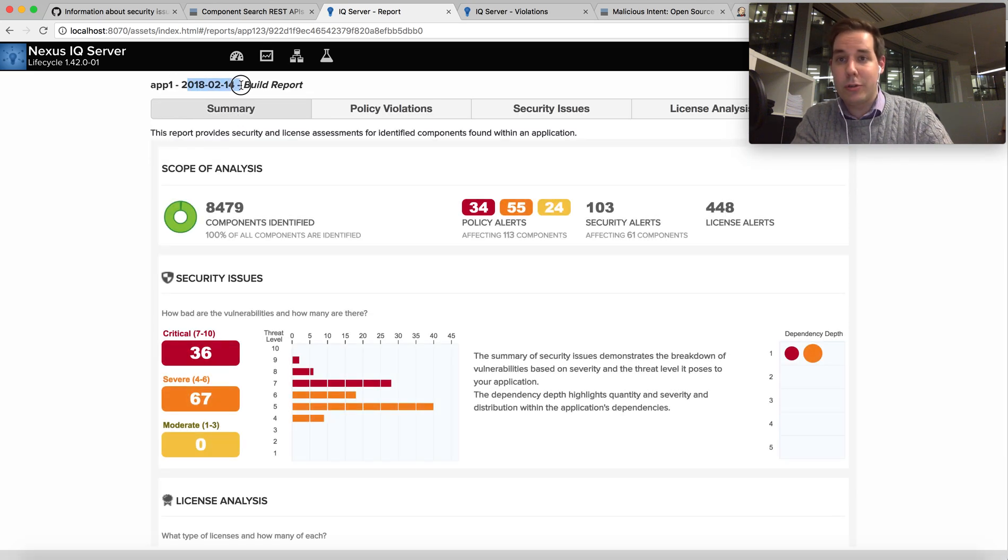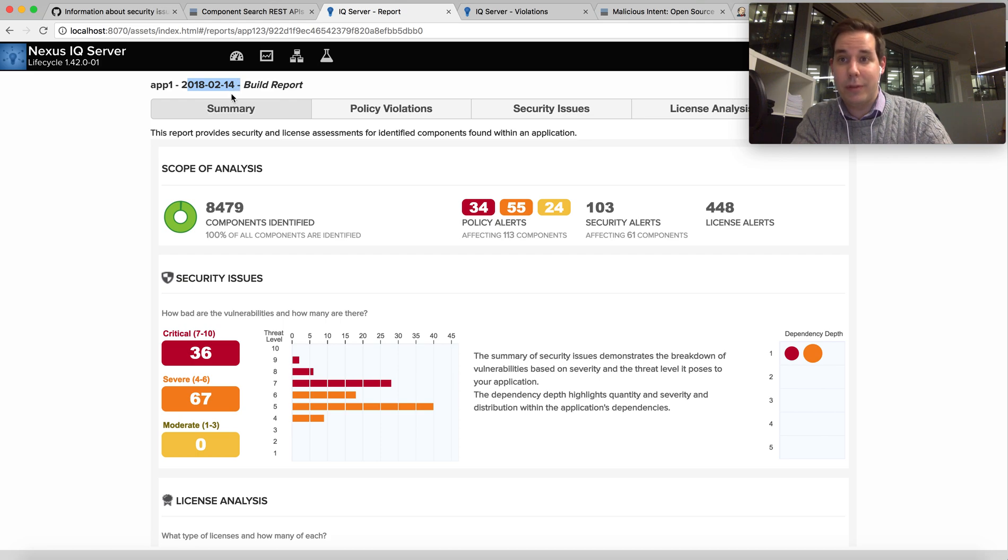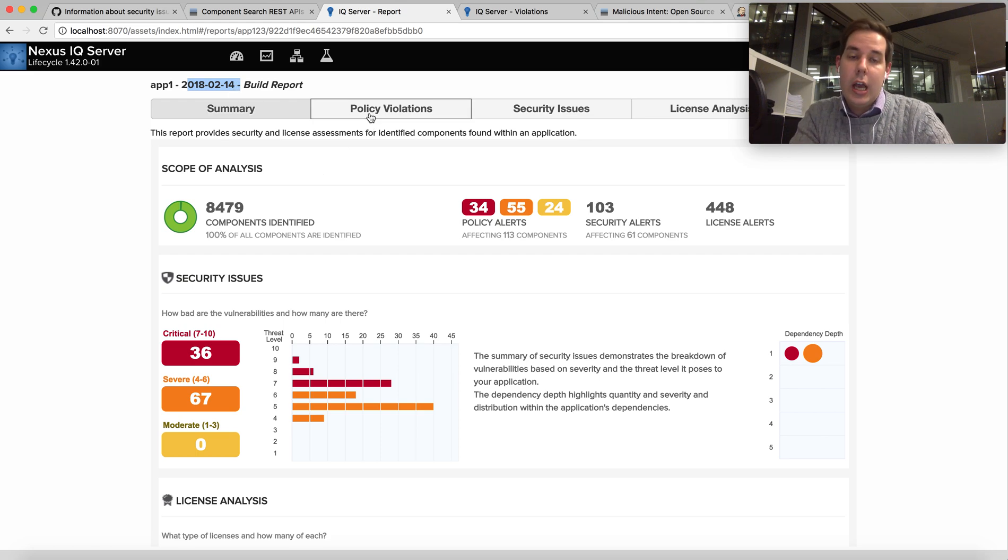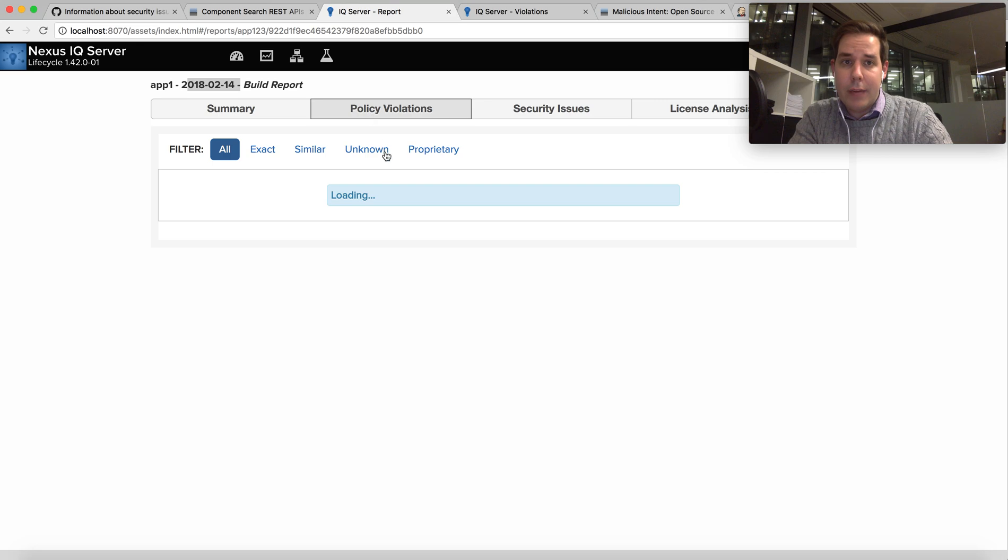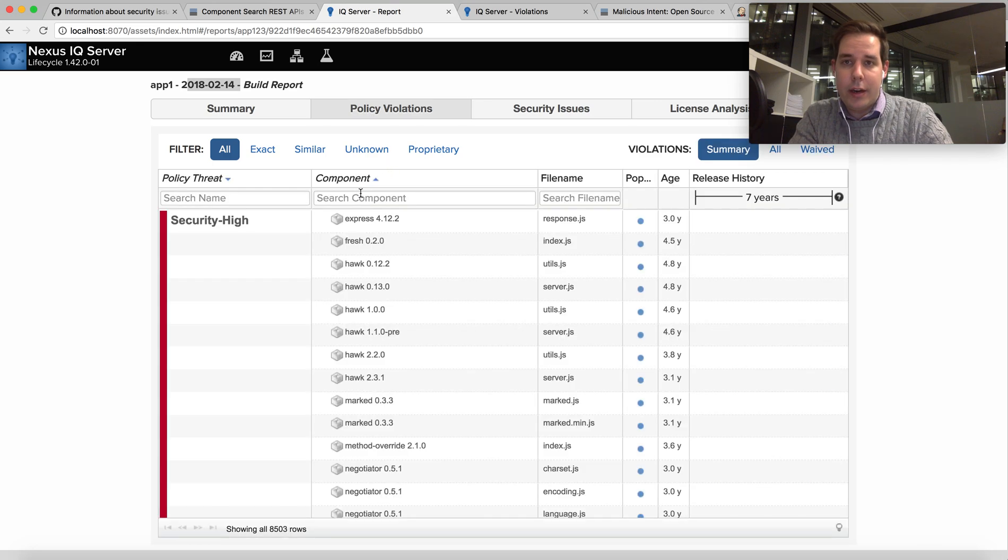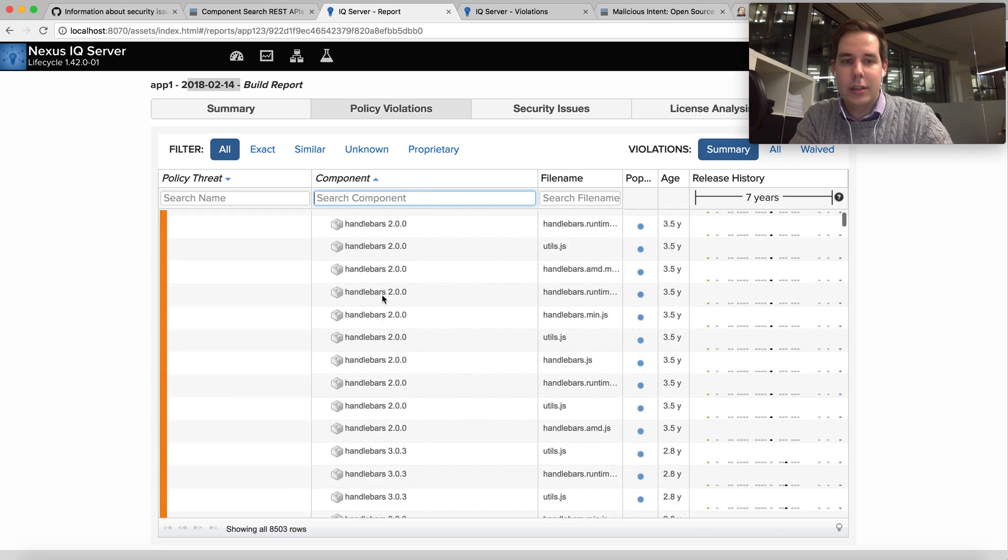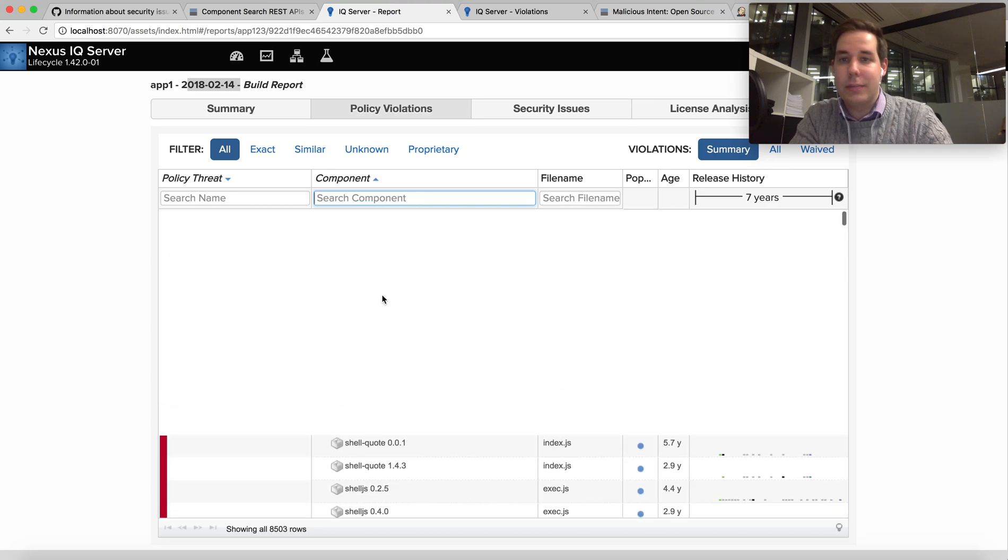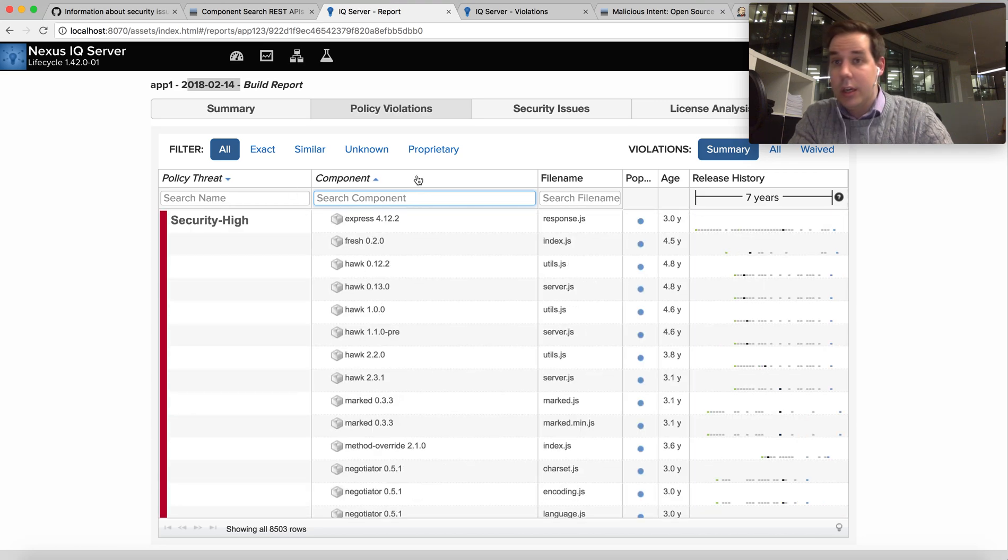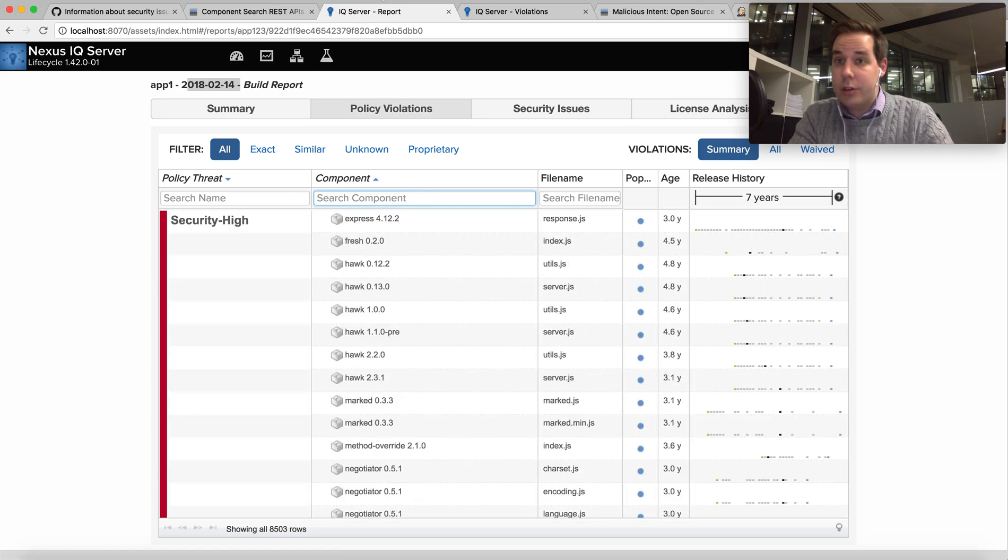So I can see that this scan was run today, the 14th of February, also known as Valentine's Day, and if I search this we can see that this component is present here. So that's my short demonstration.